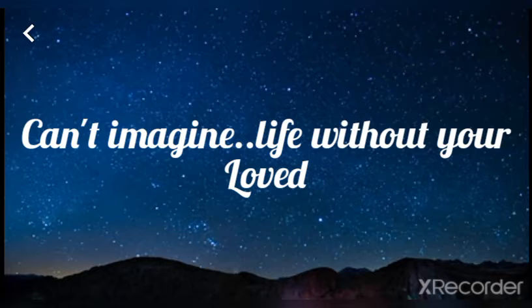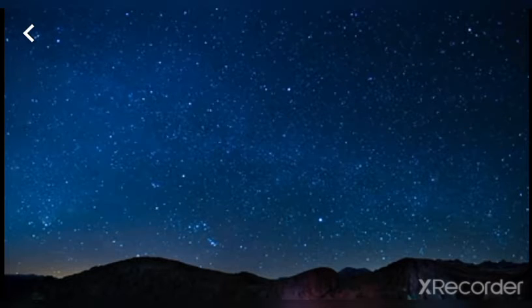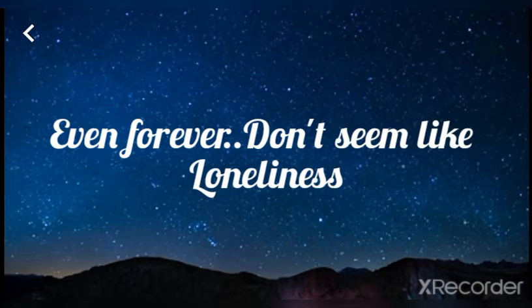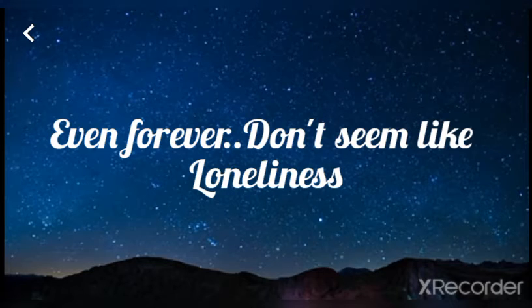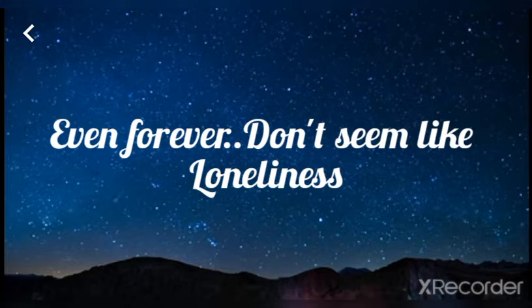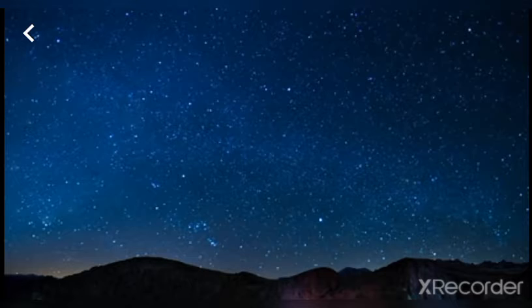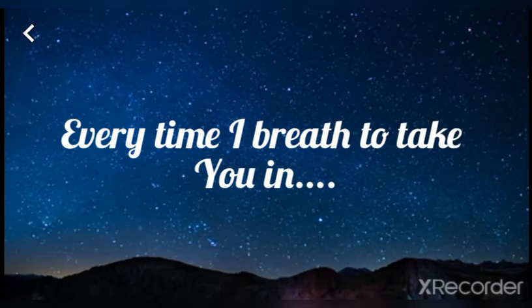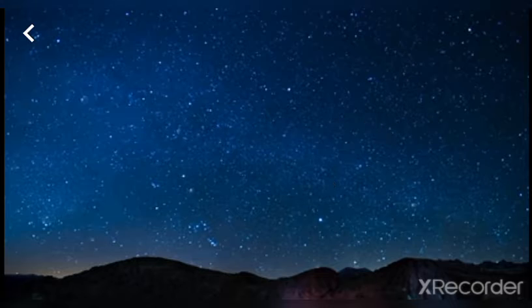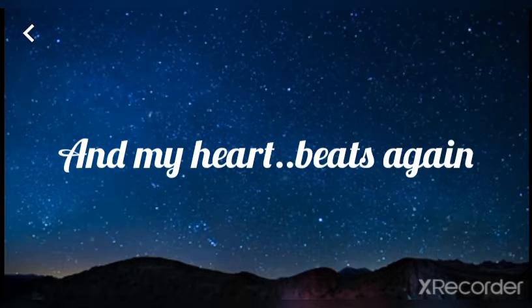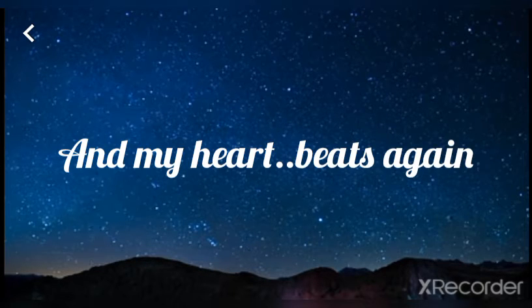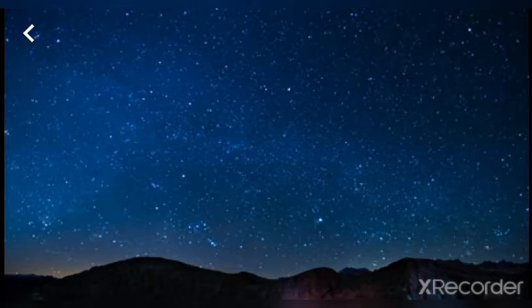imagine life without your love, and even forever though it seemed like loneliness. I can't imagine. Every time I breathe I take you in and my heart appears again. Baby,